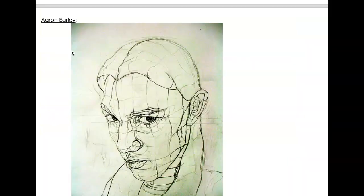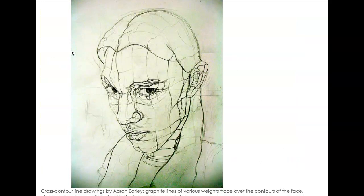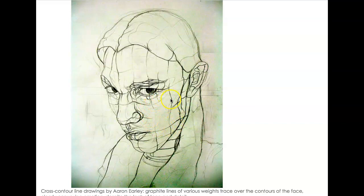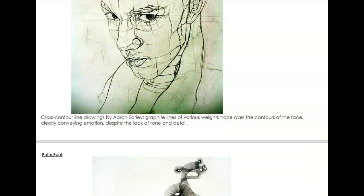Here's a great contour drawing — a cross-contour drawing of the human face. Just by changing the weight of the line, we get the sense of darker tone in some lines versus where the line gets much lighter and thinner, conveying a sense of highlight in certain areas. Very interesting.